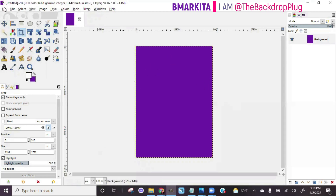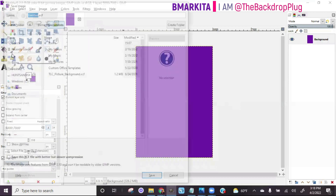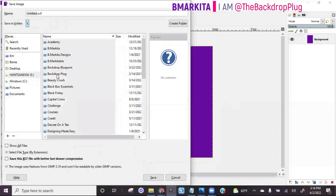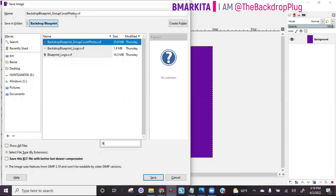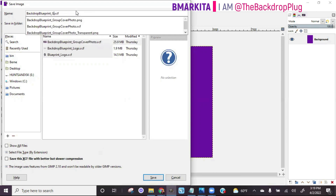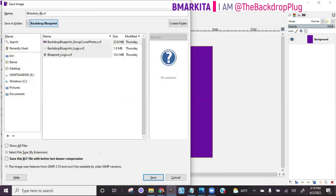The next thing I always say to do is to save the file when you first start, so that once you start working all you have to do is click File > Save as you progress through your design. Go to File > Save As, choose the folder you want to save it to, and name it what you want. My naming convention is usually the first and last name of the customer and then the size, but it's completely up to you. This is going to be for training purposes, so that's why I'm naming it that.